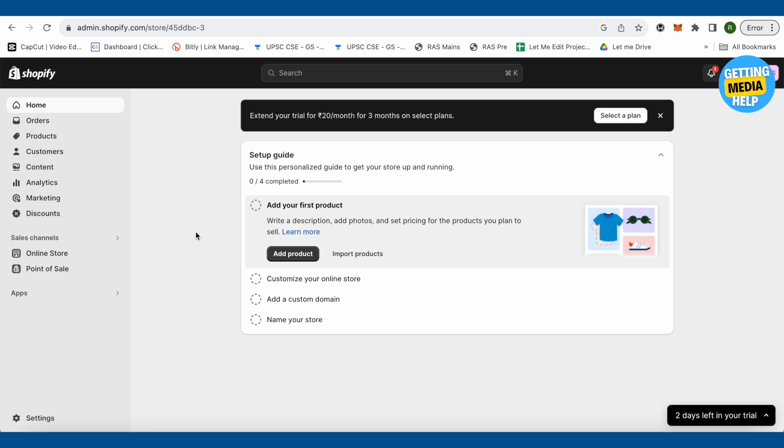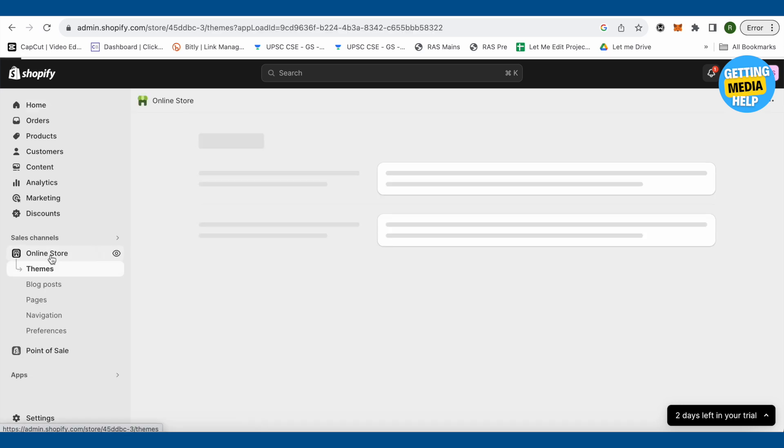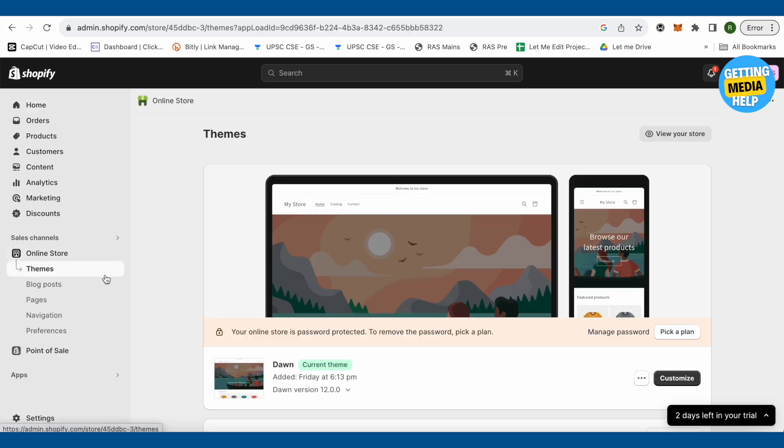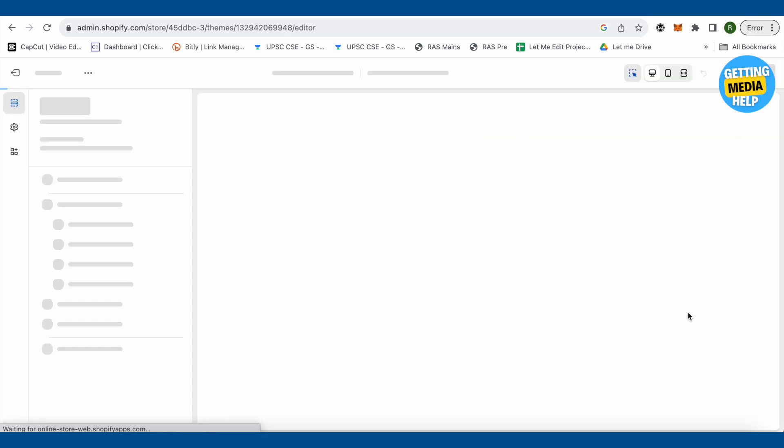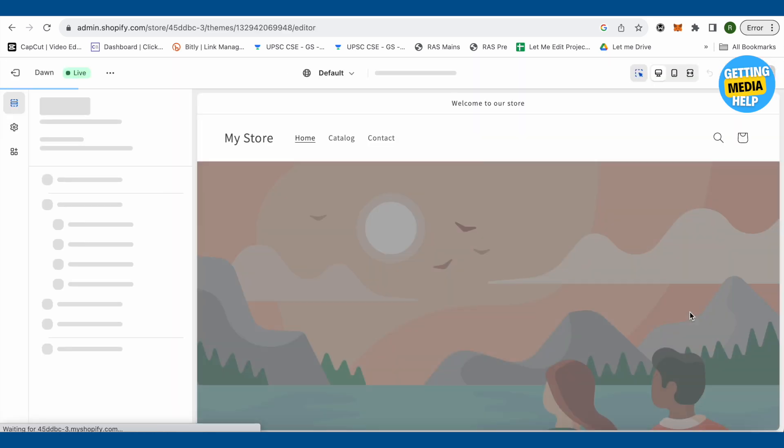First of all, open up your Shopify account and then go to the online store, then select themes. After that, just click on this option of customize right beside the themes and wait for it to load.